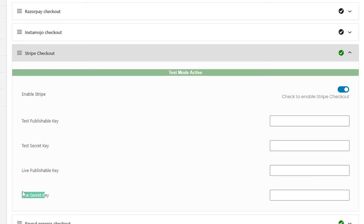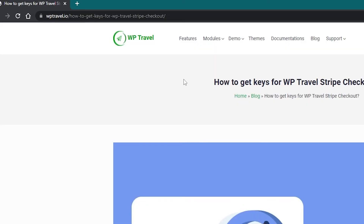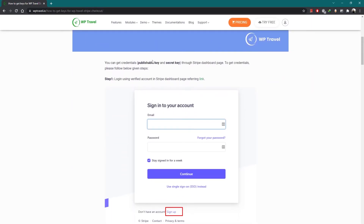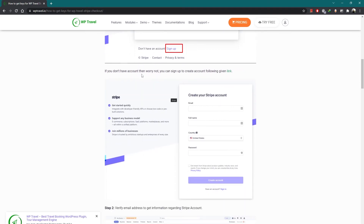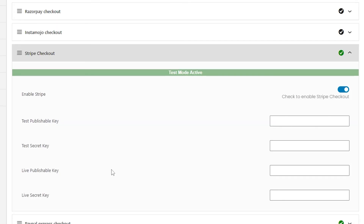The Test Publishable Key field allows you to enter the test publishable key. If you don't have the key and are wondering how to get one, refer to the link in the description for a step-by-step guide. After getting the test publishable key and test secret key, add them in the test section. Similarly, add the live publishable key and live secret key in the live section.